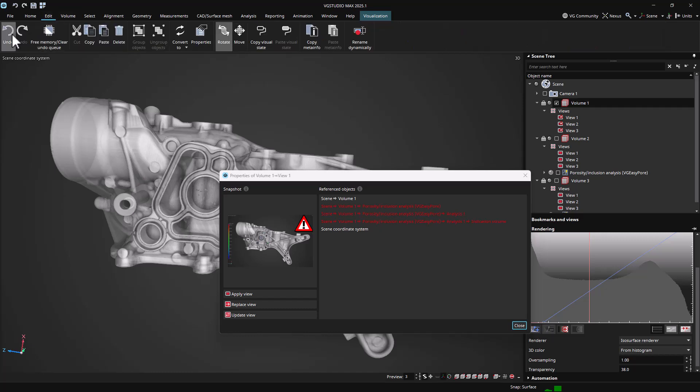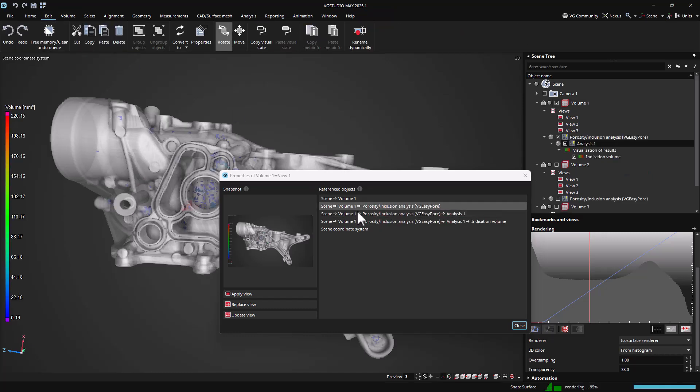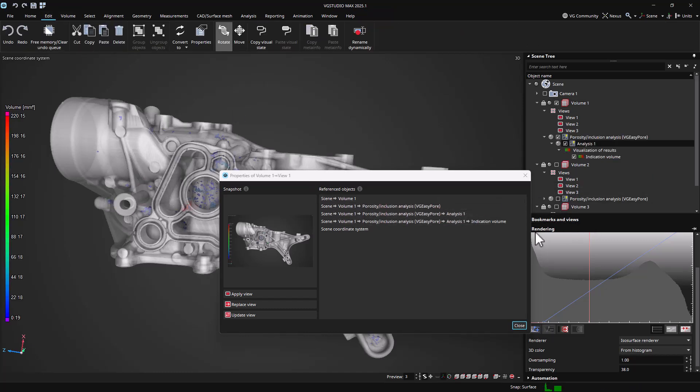Alternatively, the view can be updated, which will permanently remove all missing references and associated settings.